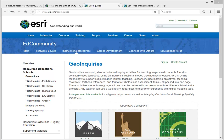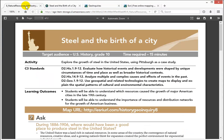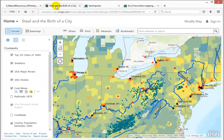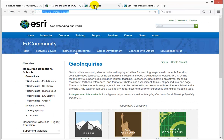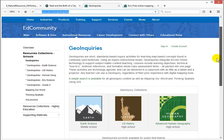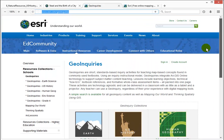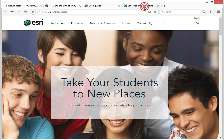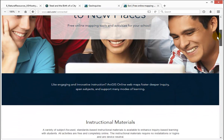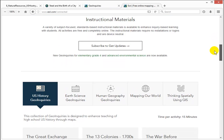Esri Geoinquiries are 15-minute activities on standard classroom content using the ArcGIS Online Mapping Platform. You can access Geoinquiries from two locations: esri.com/geoinquiries, which has the completed sets plus those available for field testing, and from esri.com/connected, which displays the completed sets a little bit more descriptively.